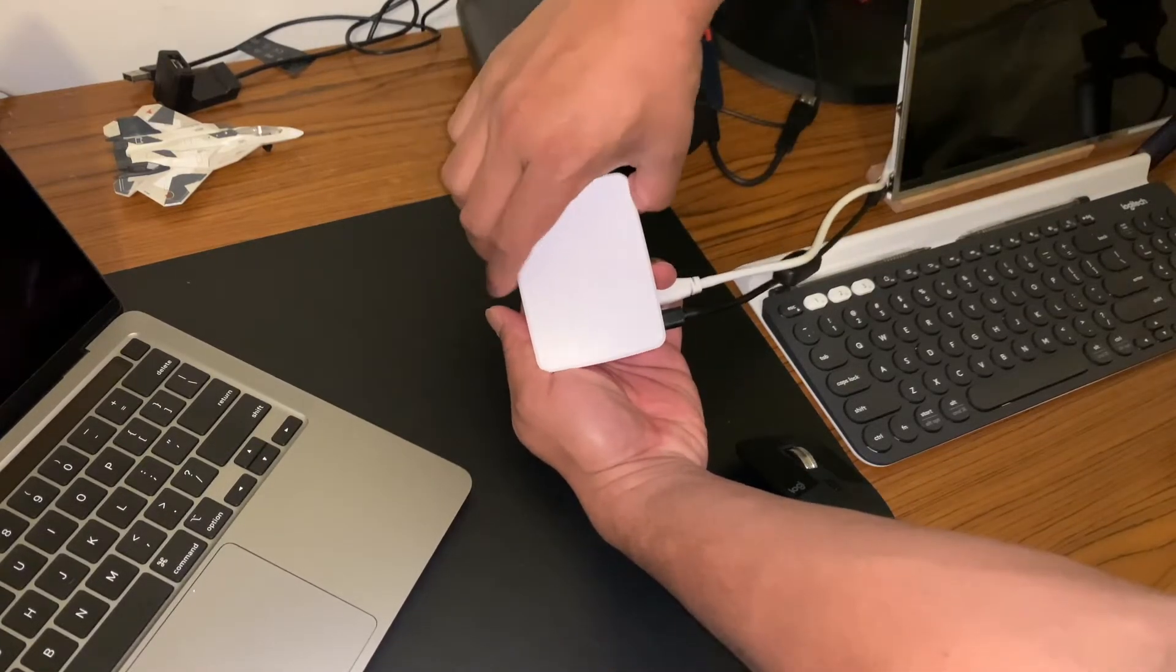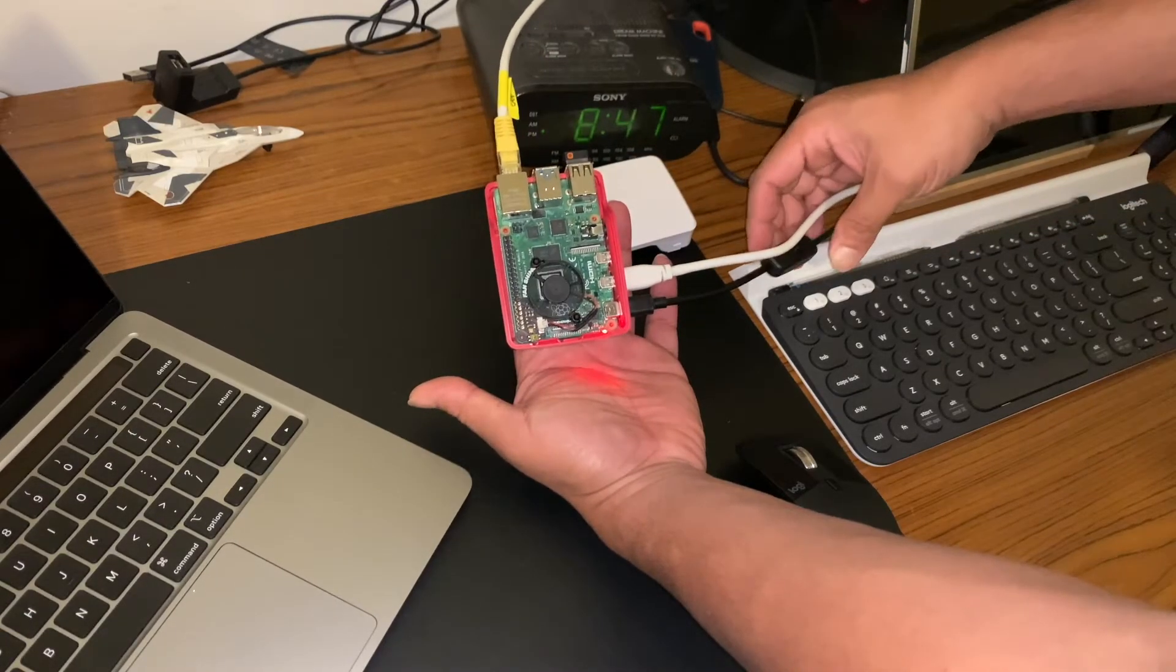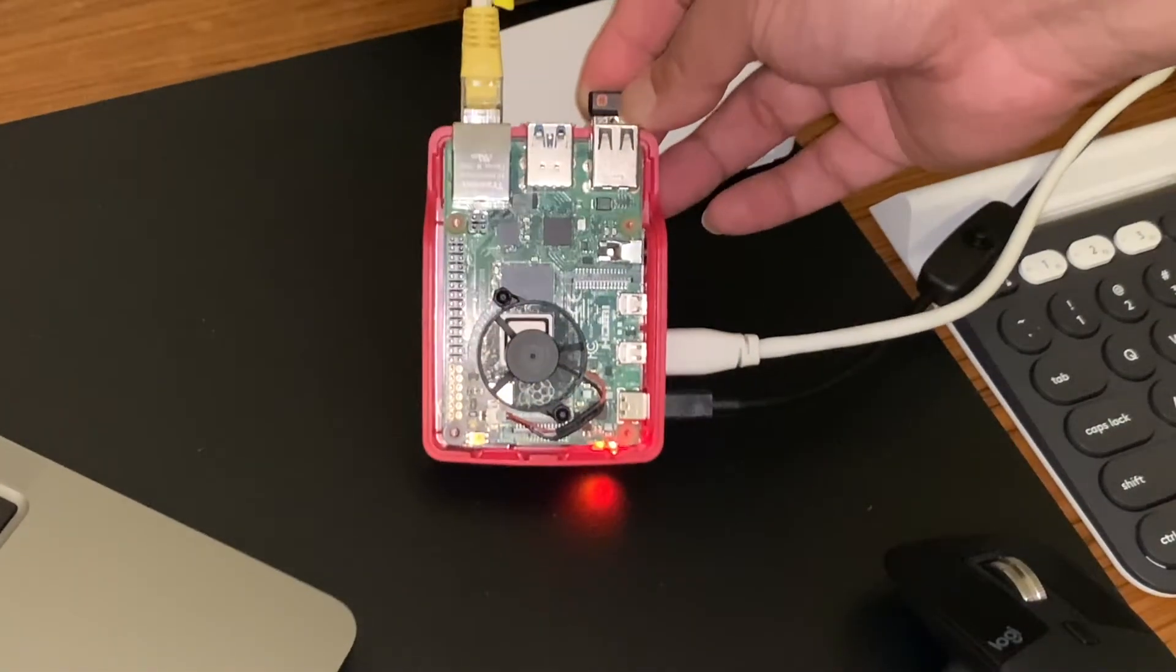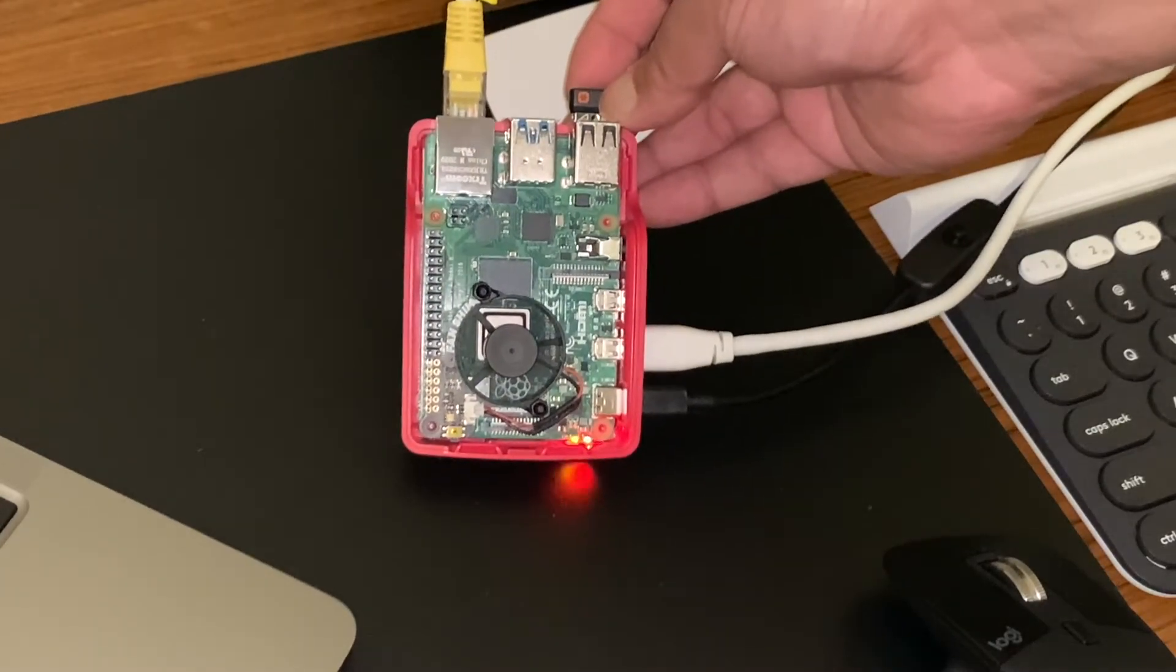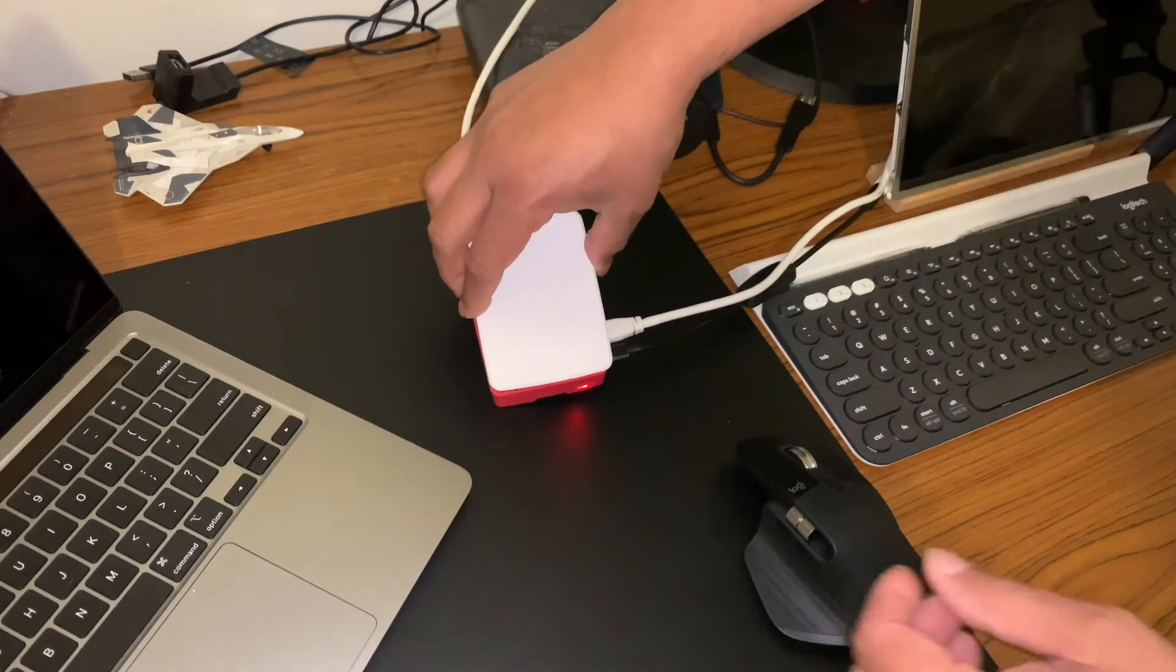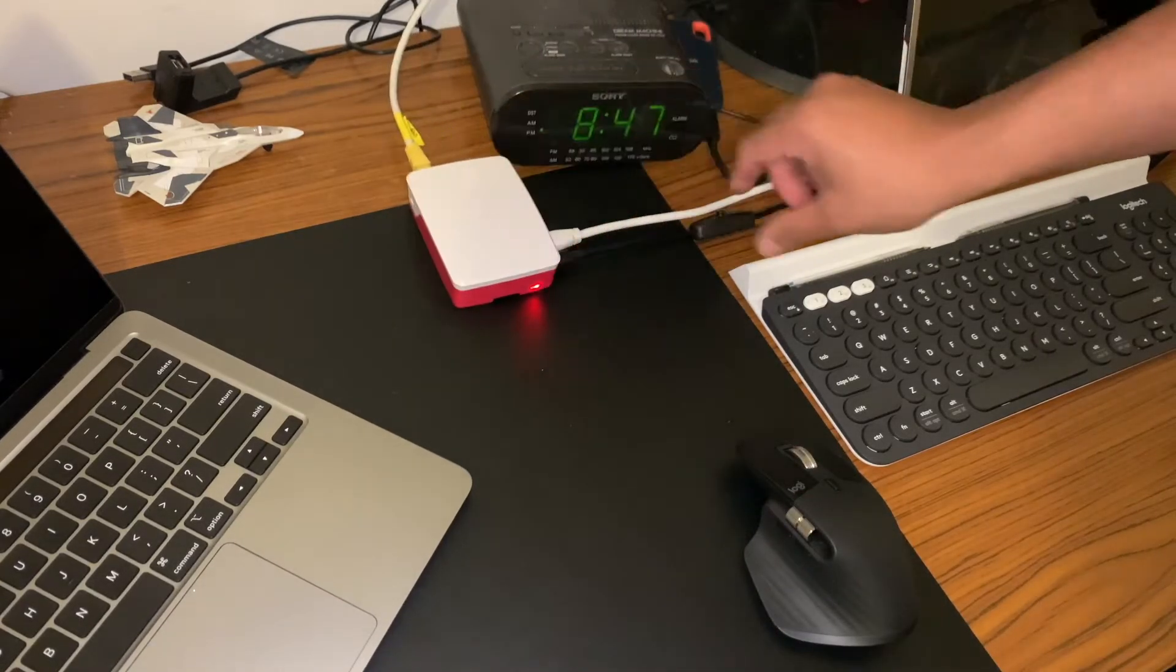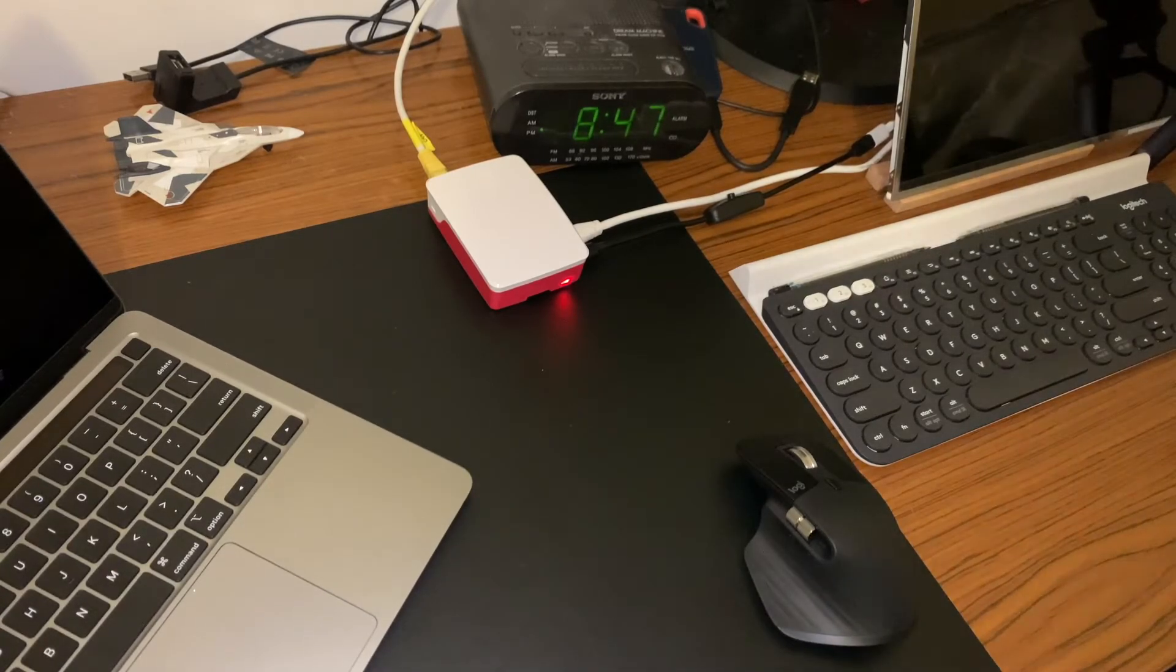Let's power this on. And it's on. Now we can put the case in. There we go. And let's go to the screen.